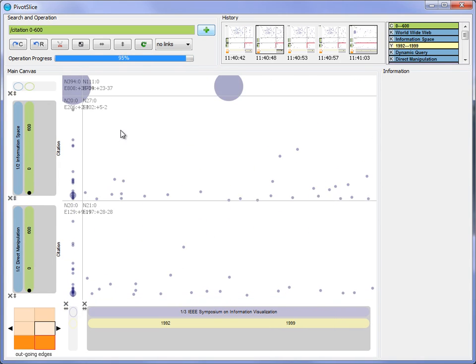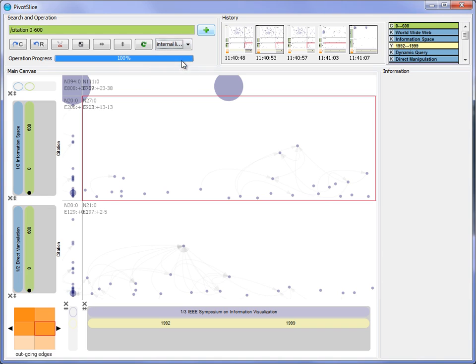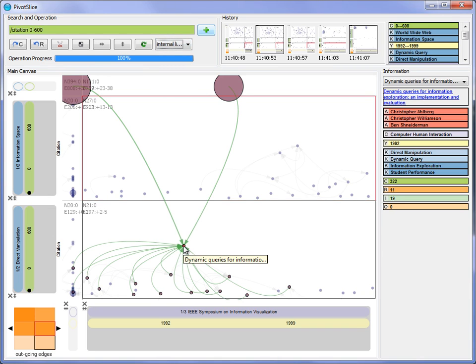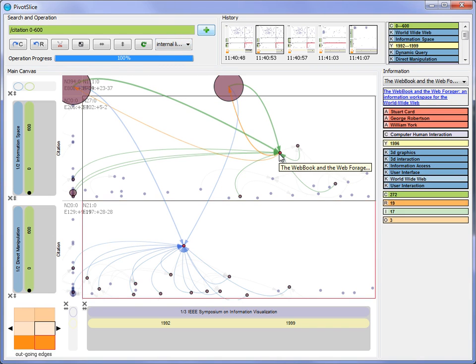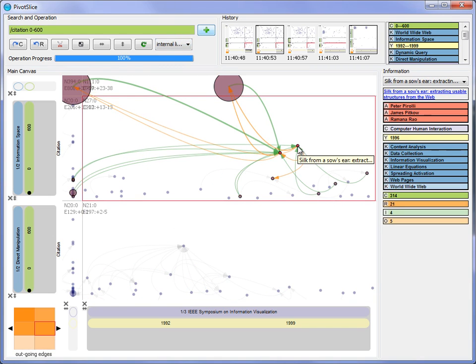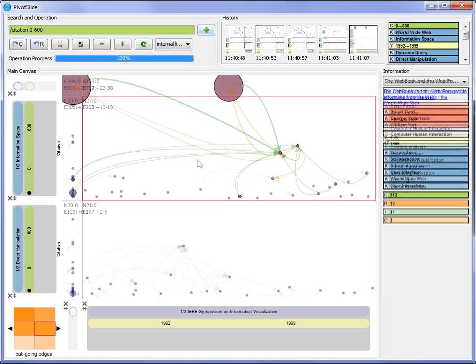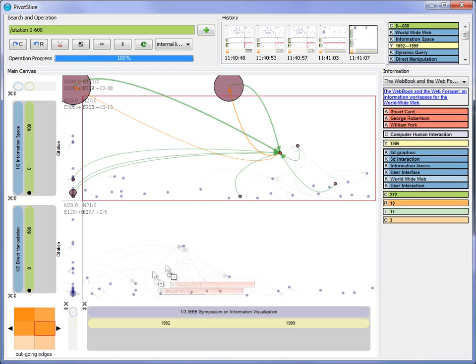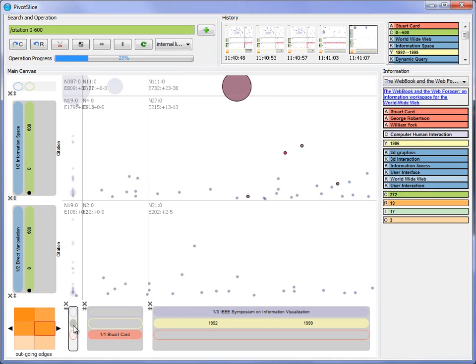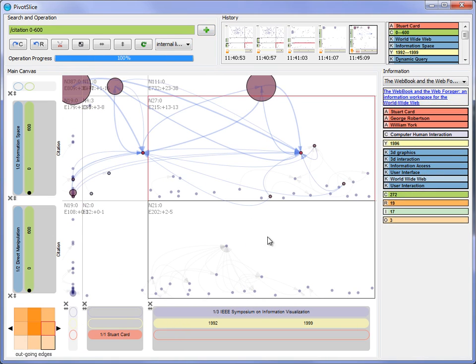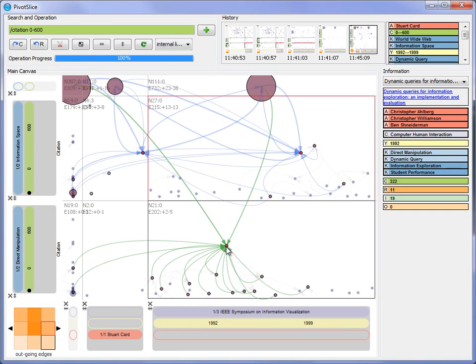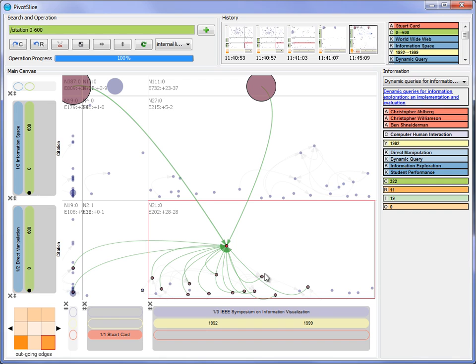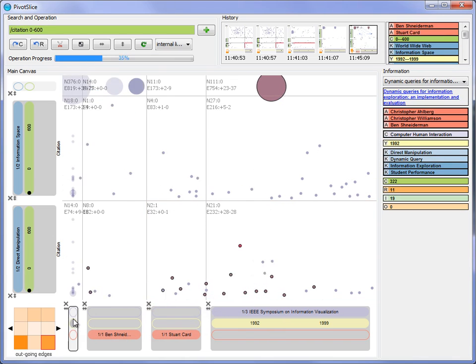After a short time of observation, the user identifies that B. Schneiderman and Escard are the dominant authors in the selected fields. So he determines to further study their work by adding them separately on another axis, allowing easy comparison of their publications on these keywords.